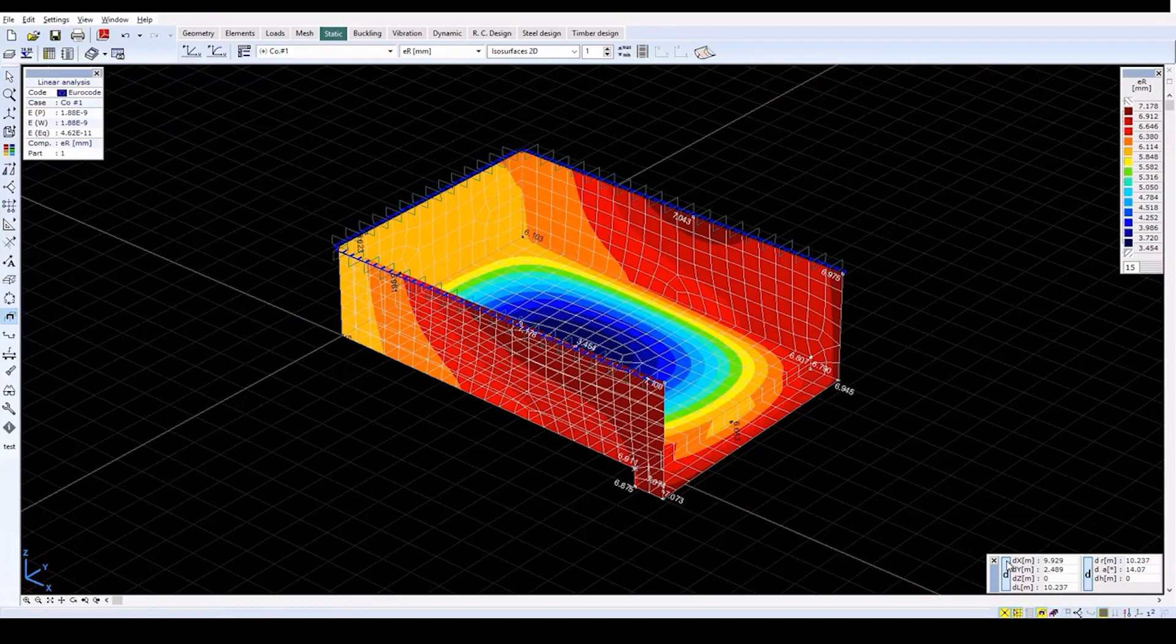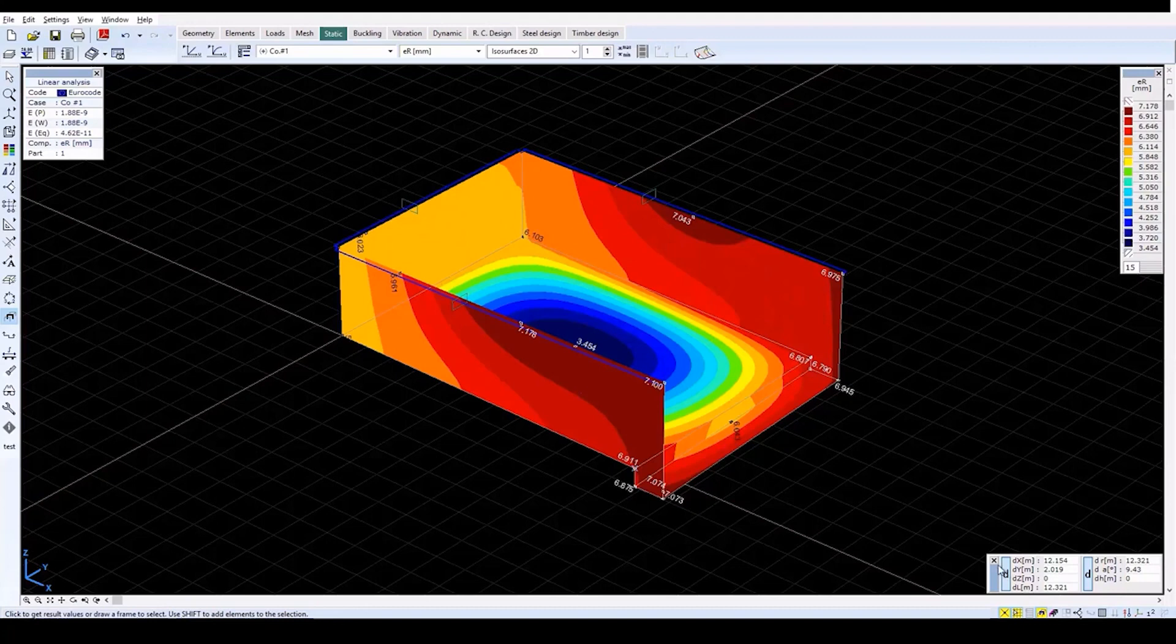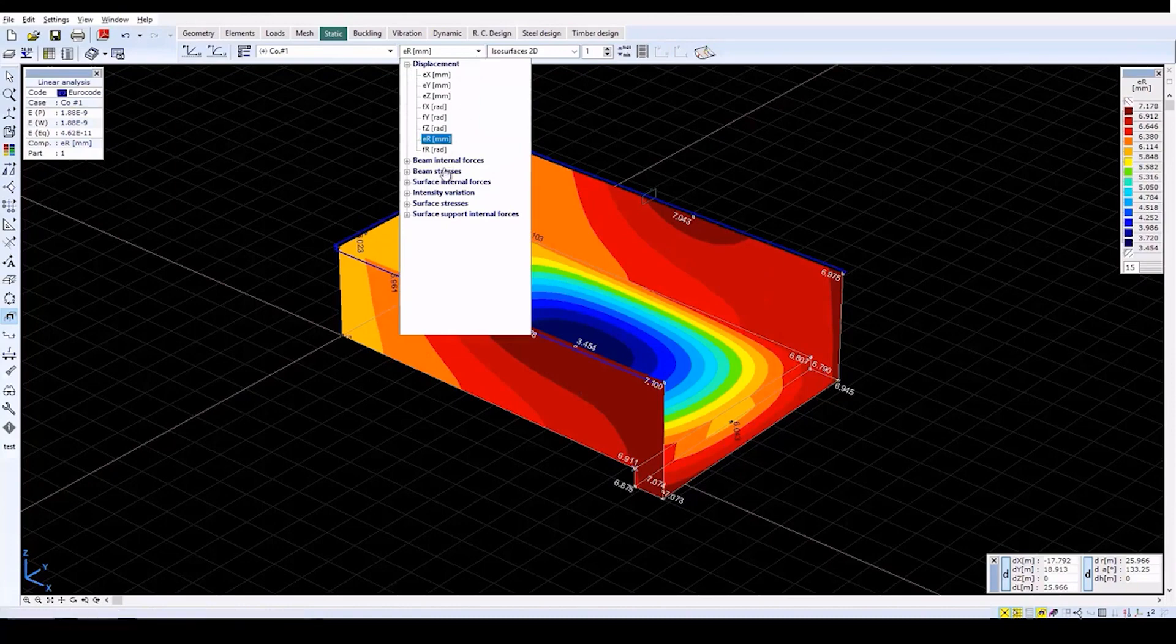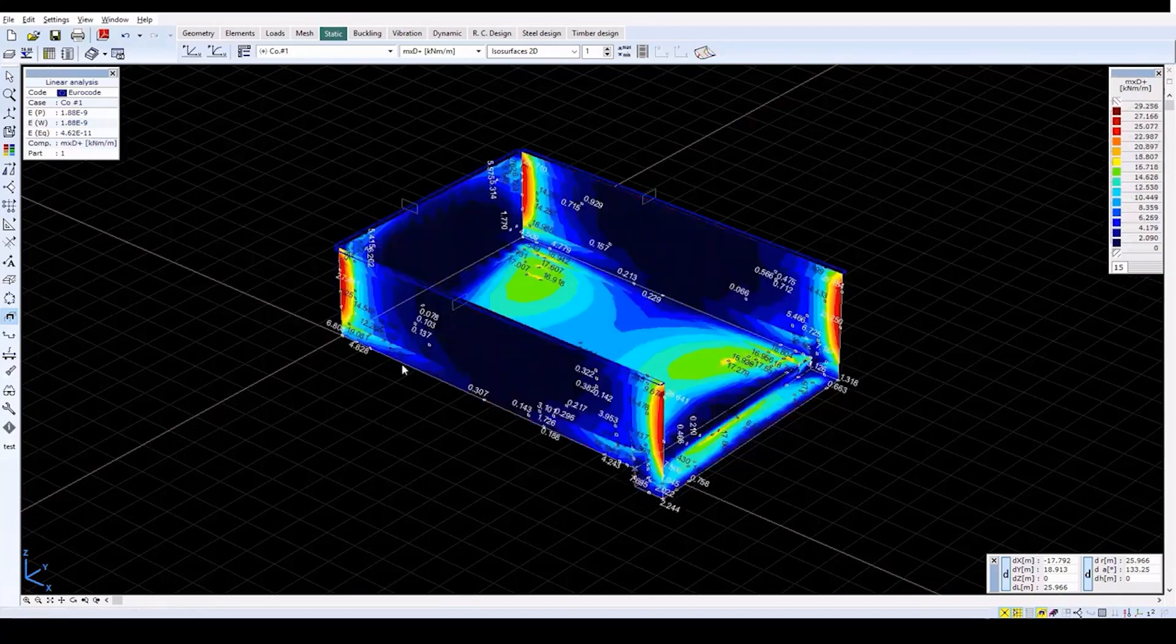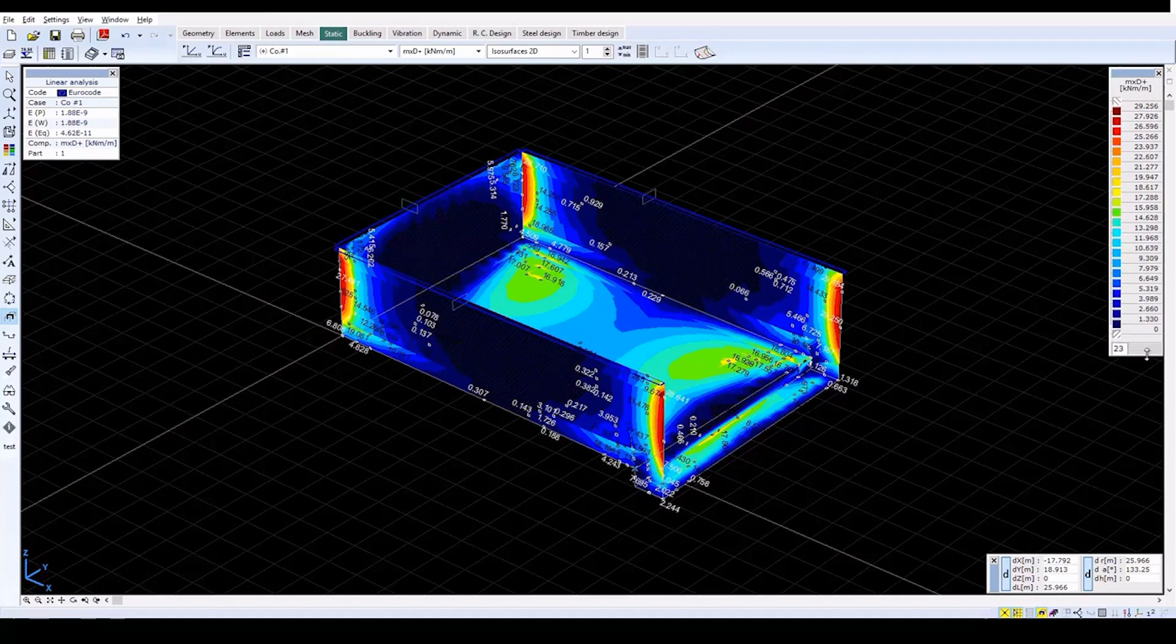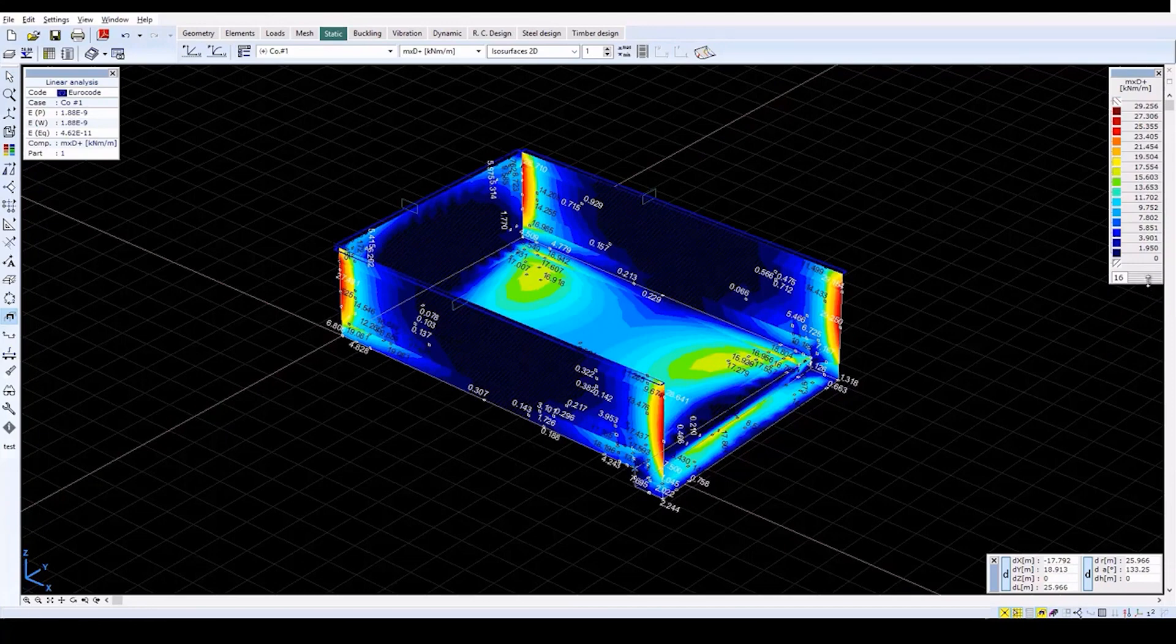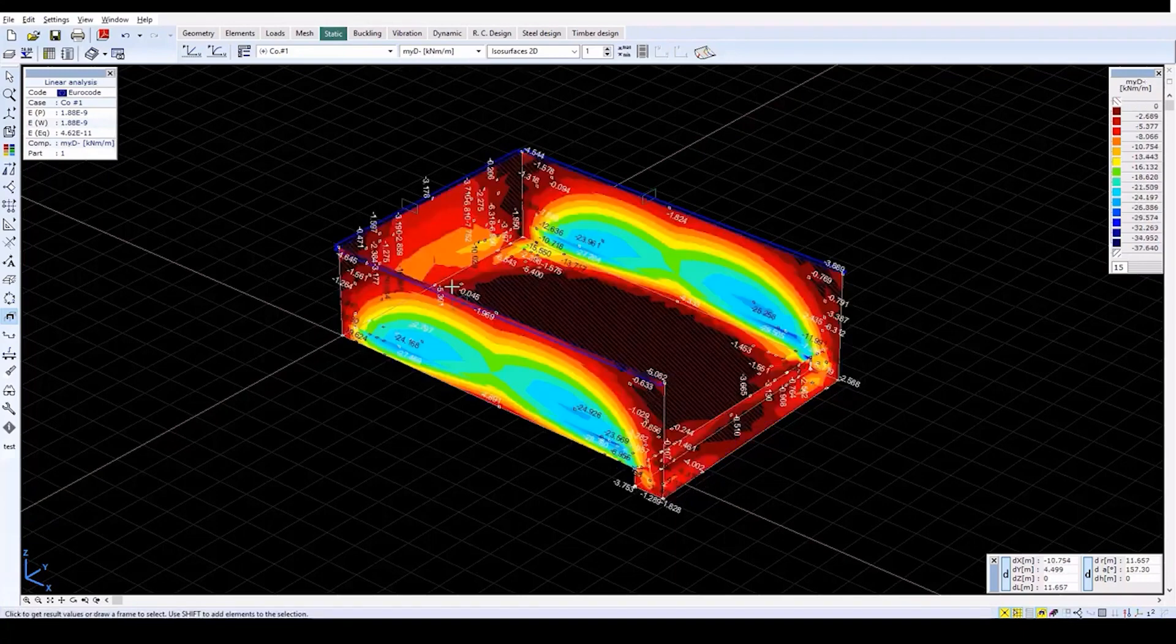Use the Speed buttons to turn off the Mesh Display. And then change the Displayed Result component to the Surface Internal Forces MxD Plus component. For reference, the color legend shows boundary values of each color. You can adjust the number of boundary values by expanding or contracting the legend window. Now change the Displayed Result component to the Surface Internal Forces MxD Plus component.